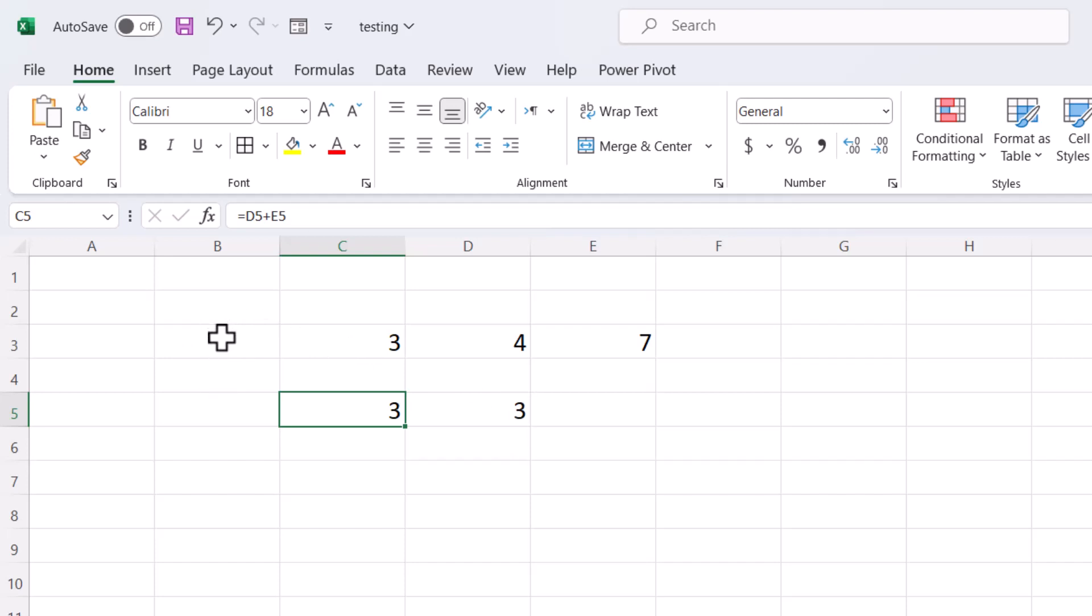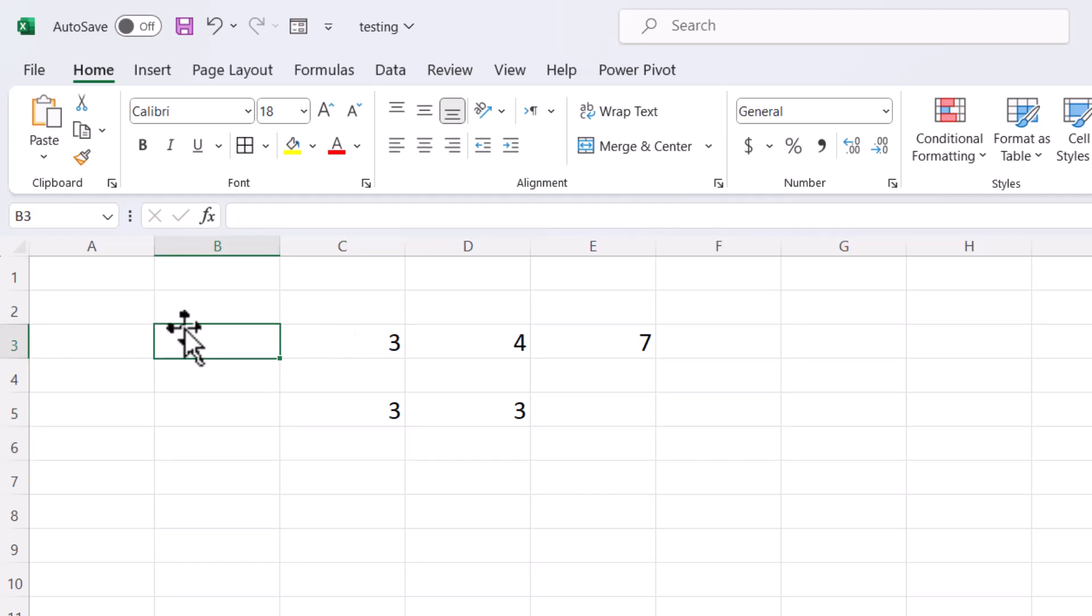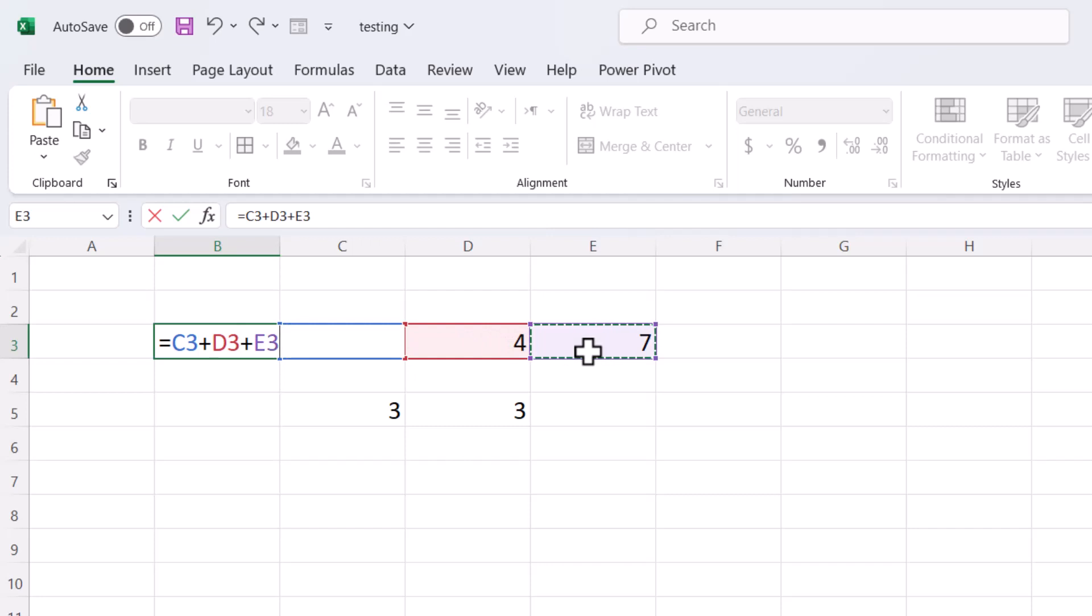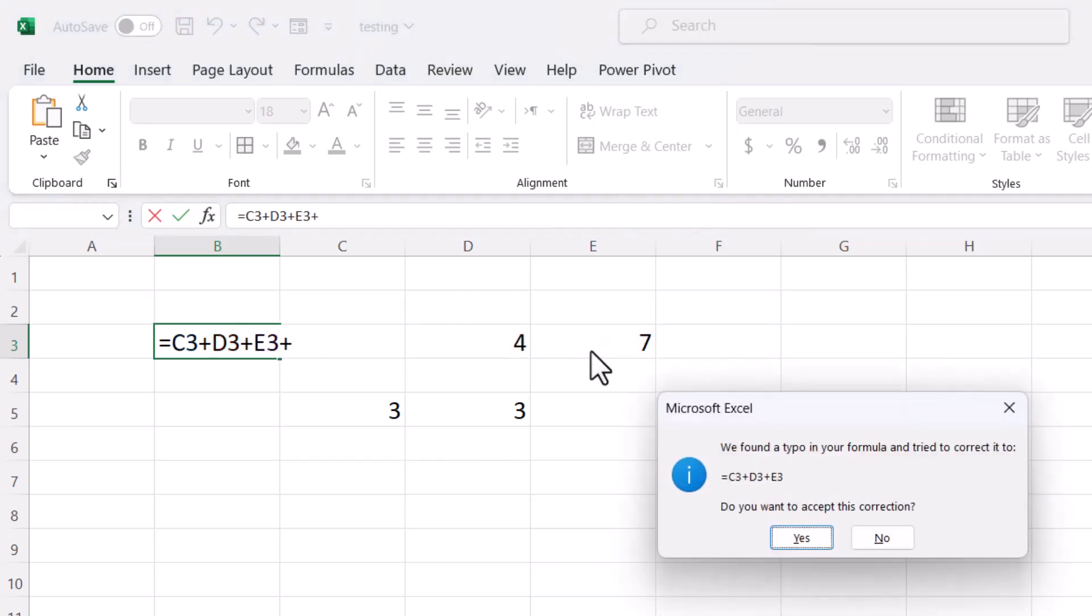So select another cell like B and you need to get the result. So equal, now select it, then plus, then select it, plus, then select it, plus, then select it, plus, and press enter.